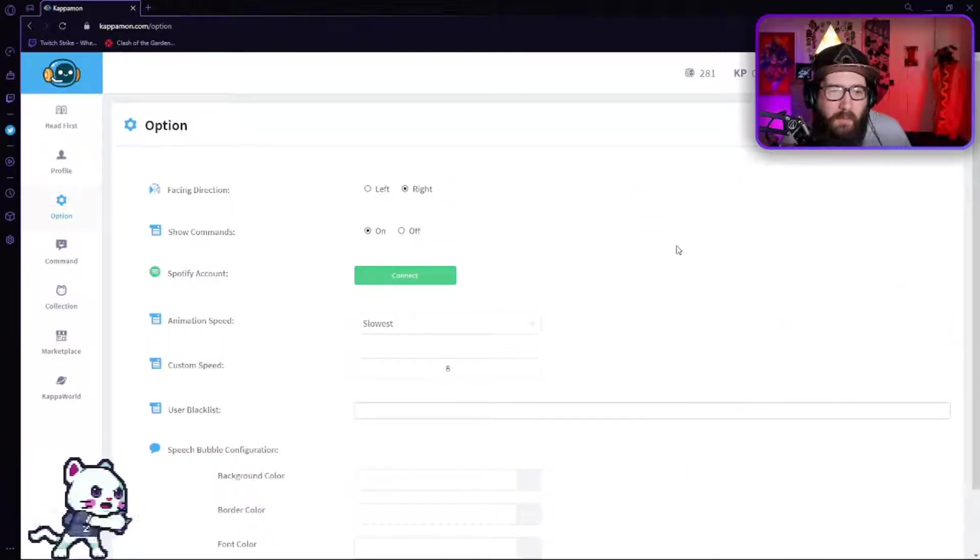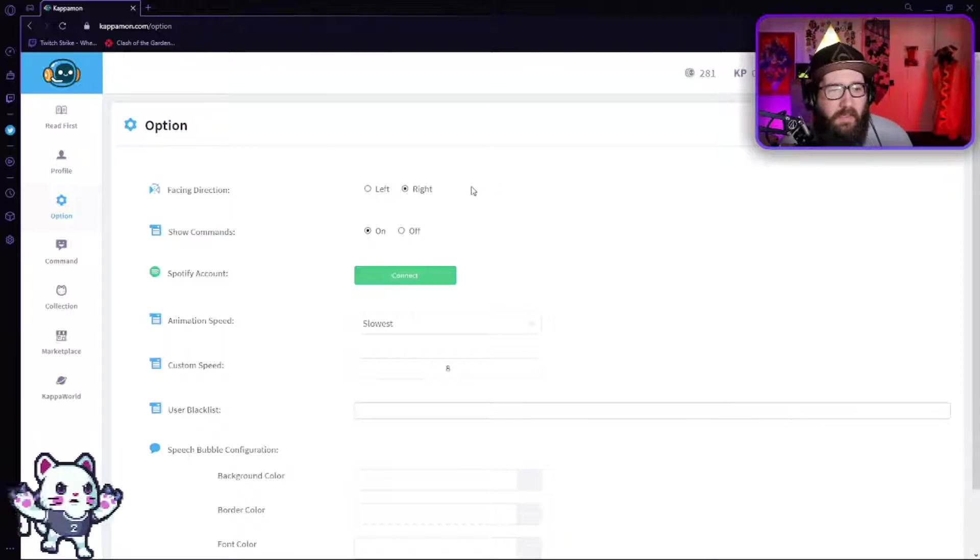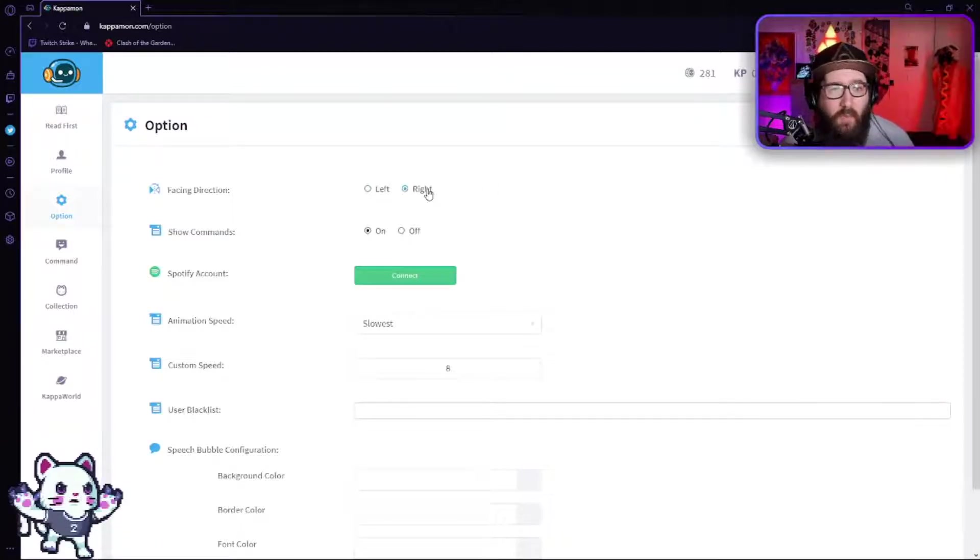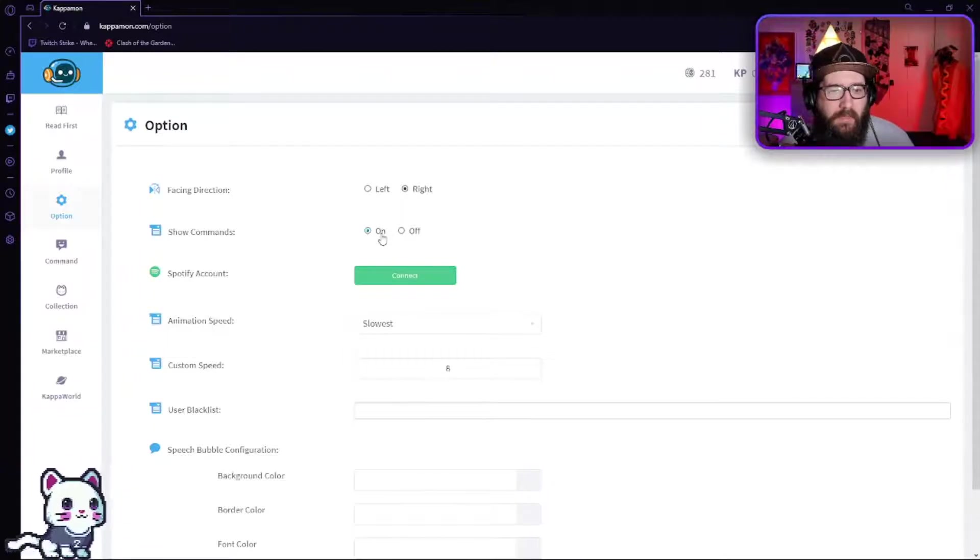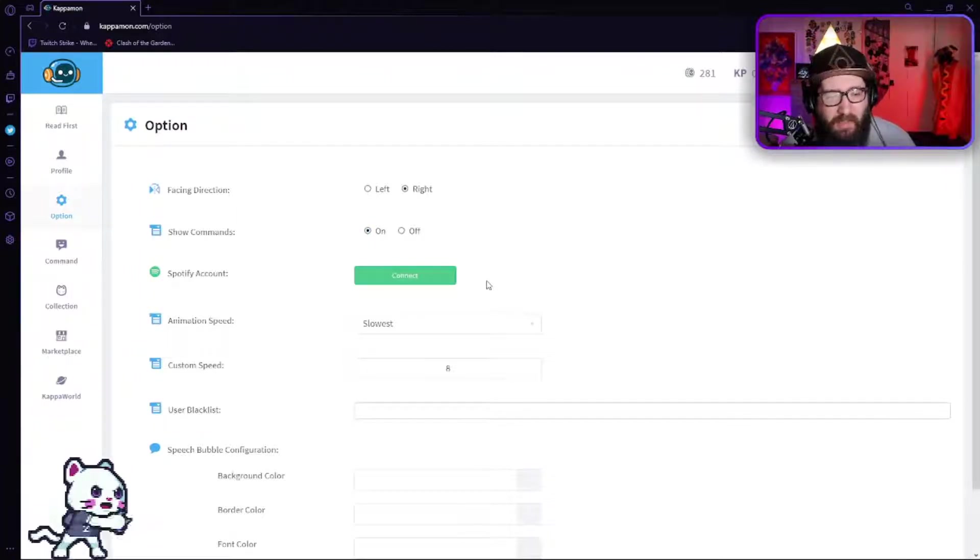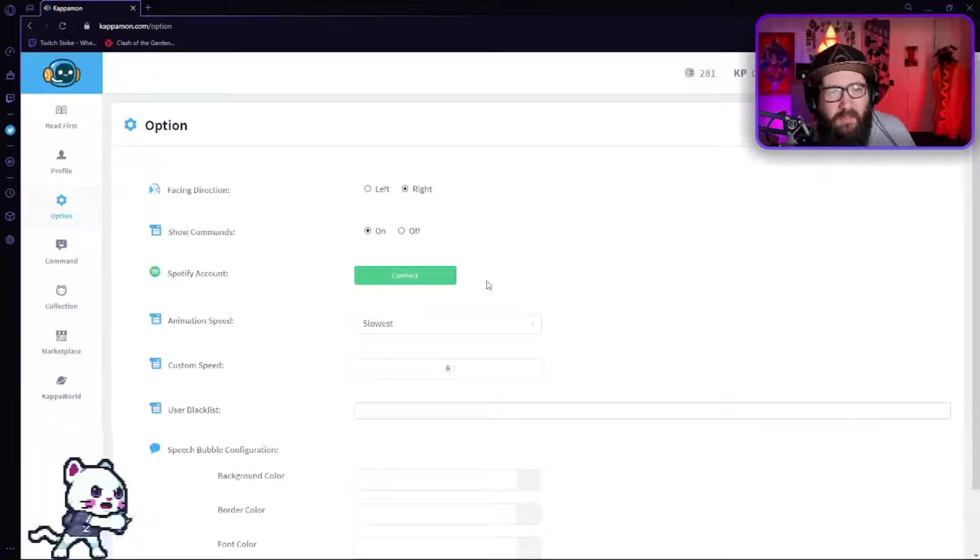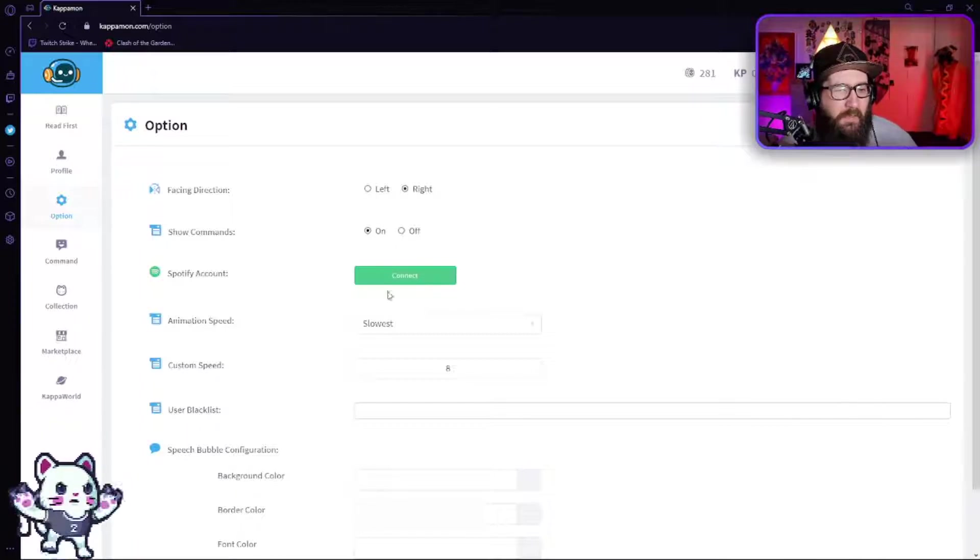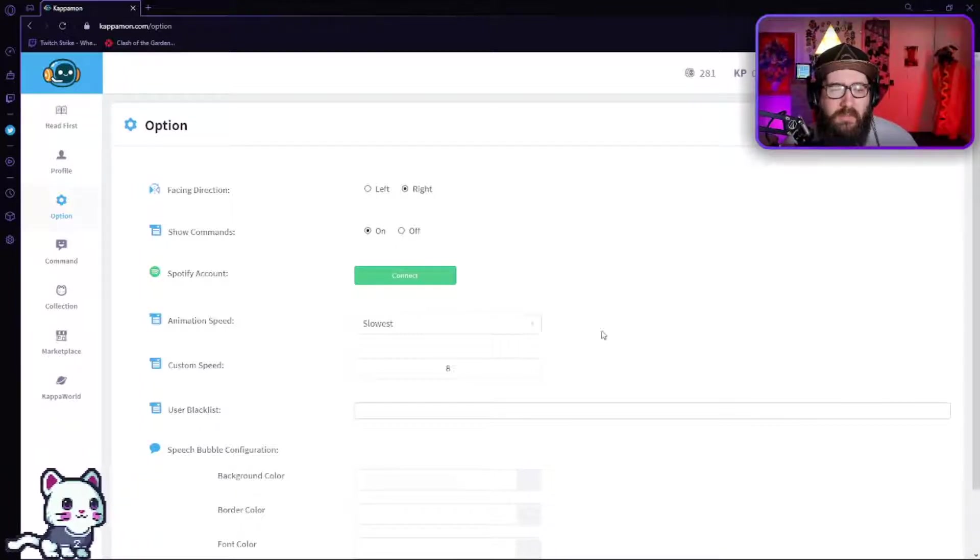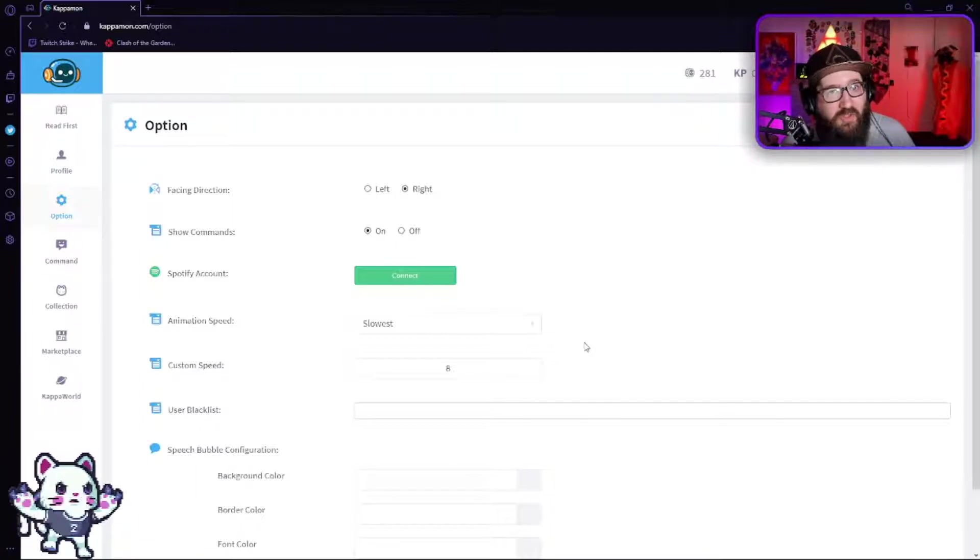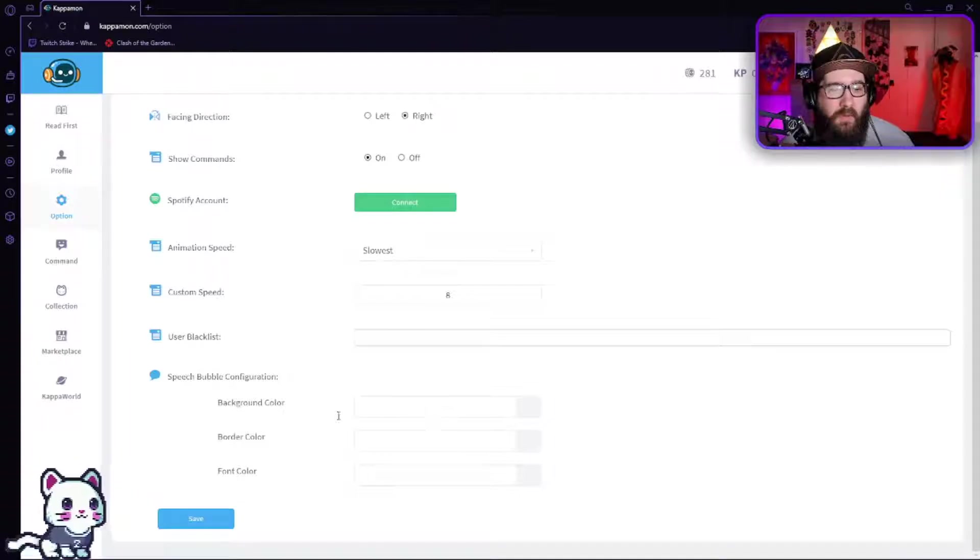Once you do that, you are going to come over here to the options. Now this is a little bit important but not too too important. It's going to have facing direction if you want it to face left or right, show commands. The Spotify account - I don't personally use Spotify, but hey if you want to hook it up you're more than welcome to. The animation speed - I have mine at the slowest. I do feel like if you have it fast it can be a little too fast.